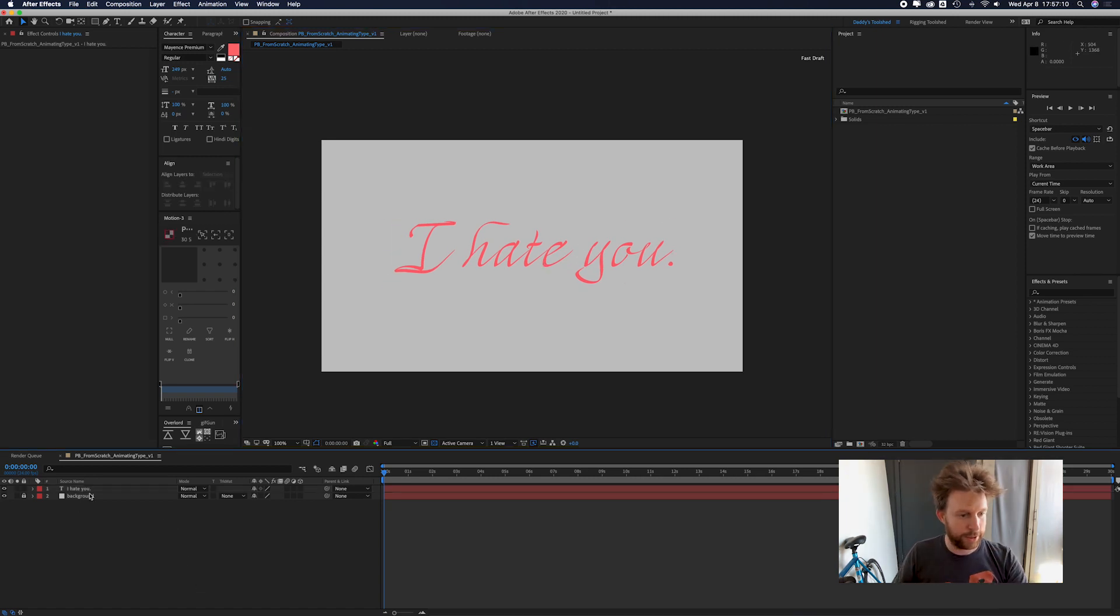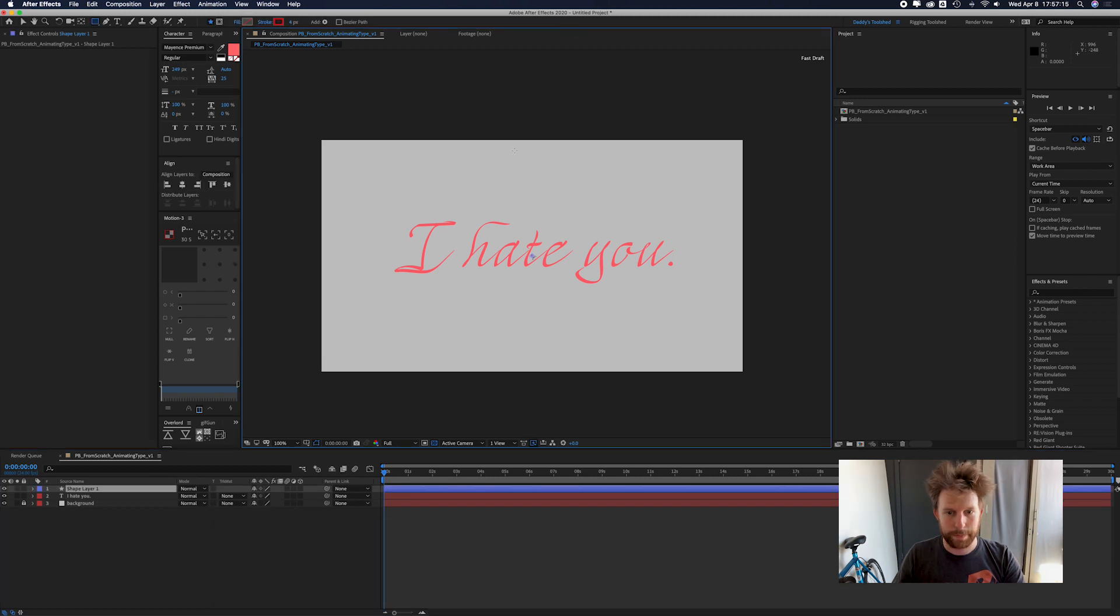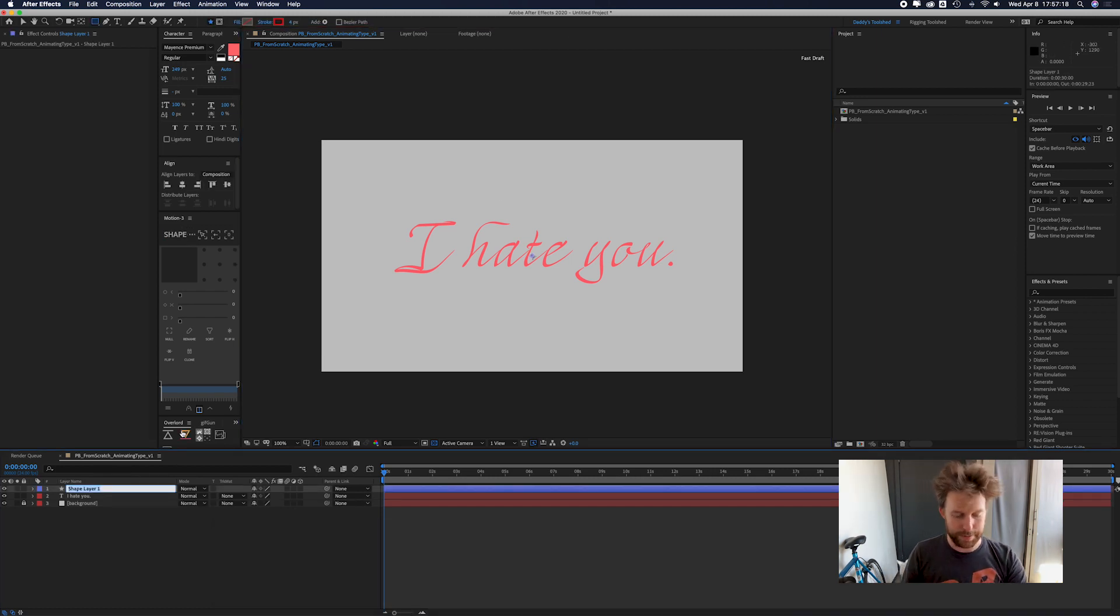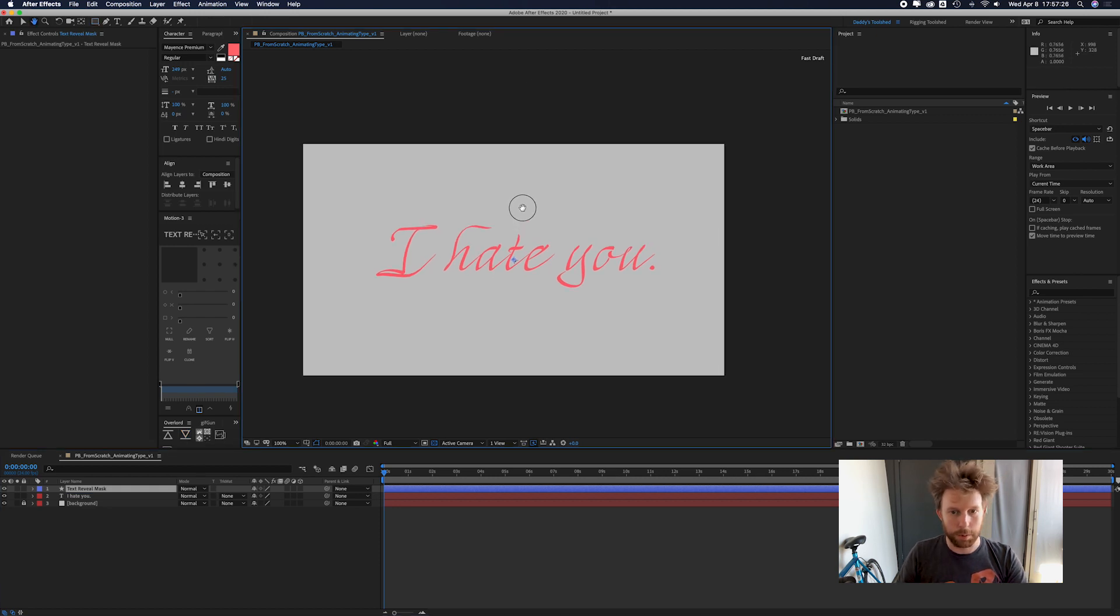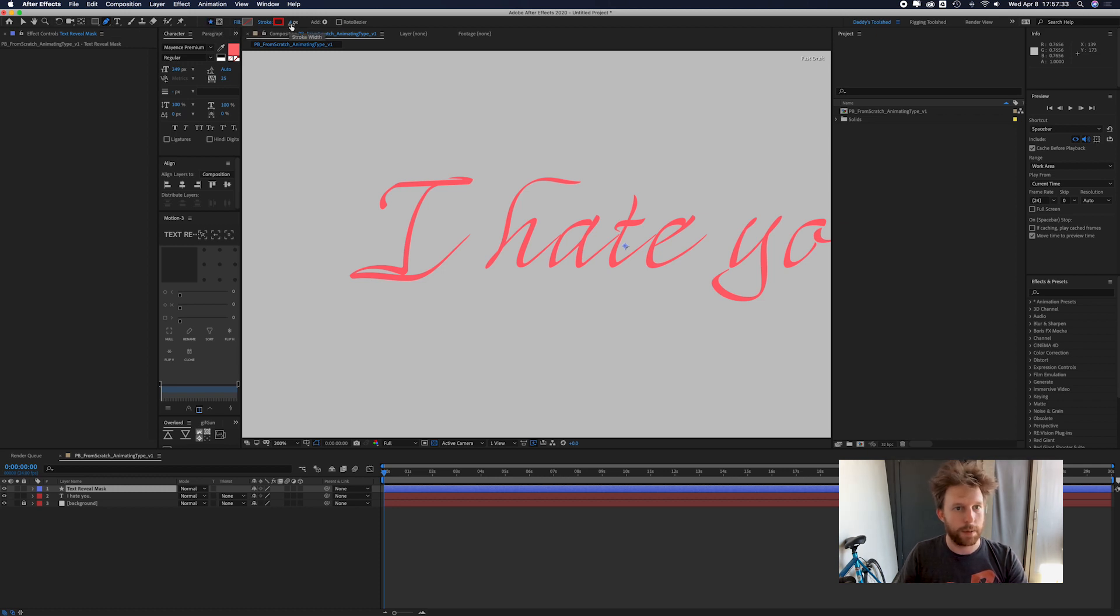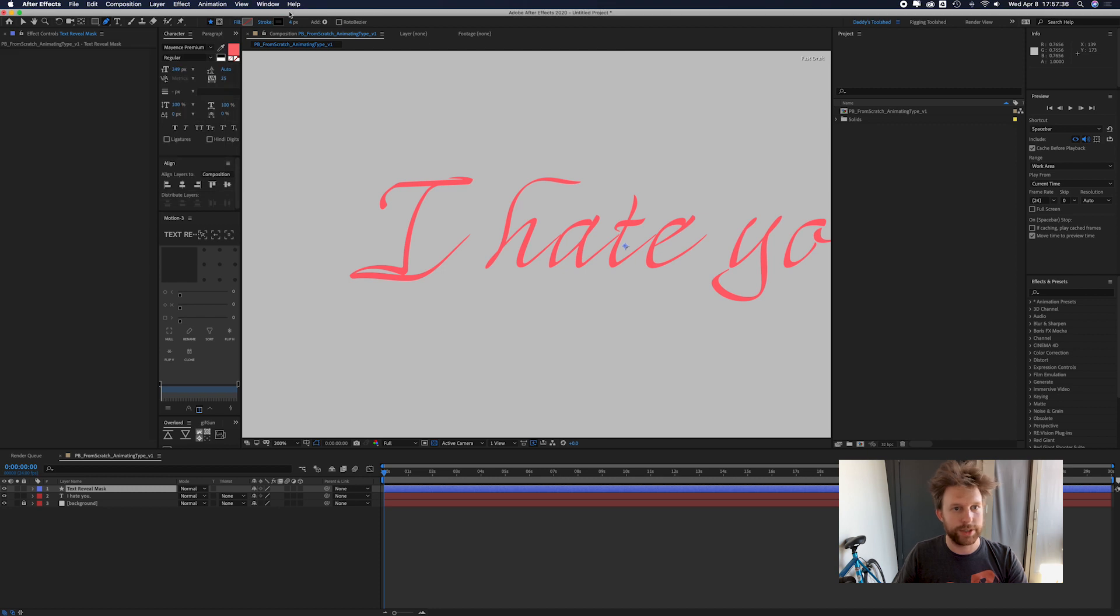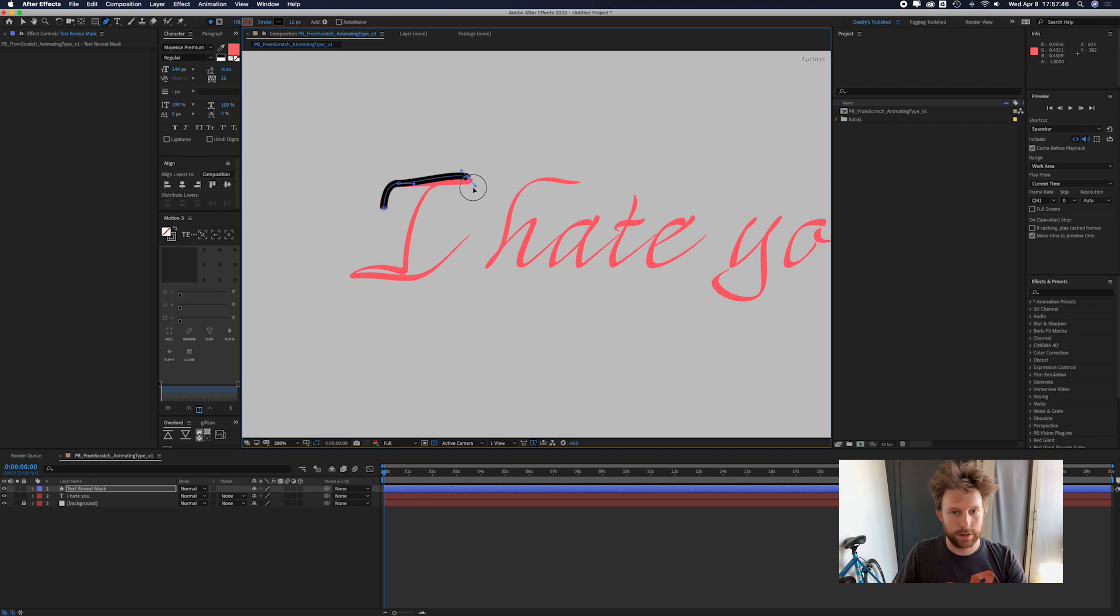So once you have that done, let's go ahead and make a new shape layer. And let's rename that really fast and call it text reveal mask. We're gonna zoom in real close. We're gonna take our pen tool and make sure we're on shape mode here. And let's set that to black so it's easy to see. We're gonna crank the thickness up to like 16. And then we're just gonna really quickly, doesn't have to be pretty, we're gonna cover up our text.